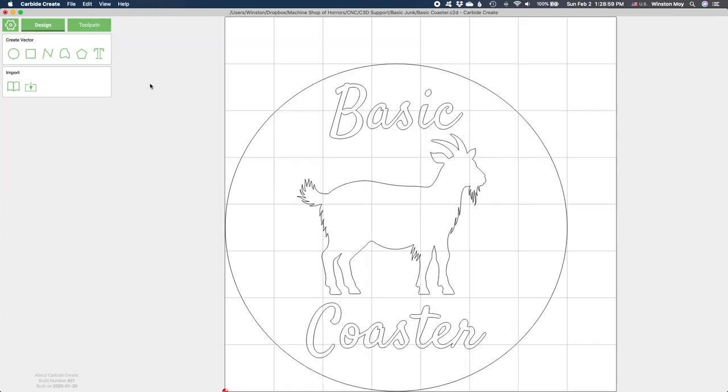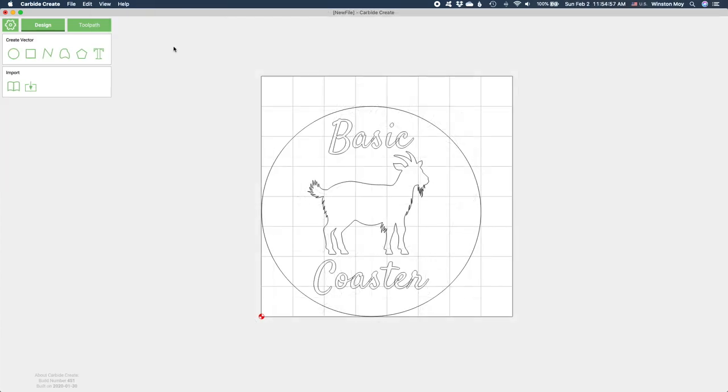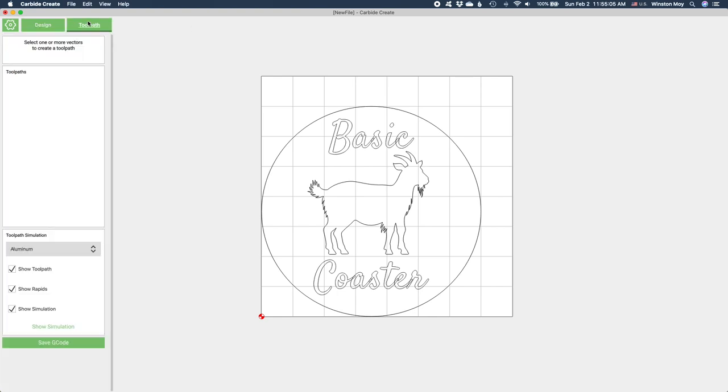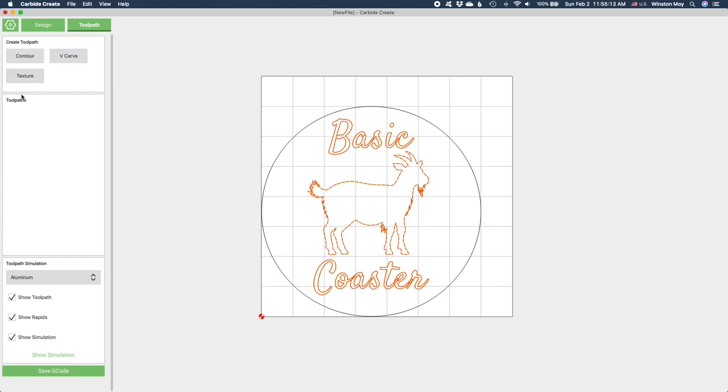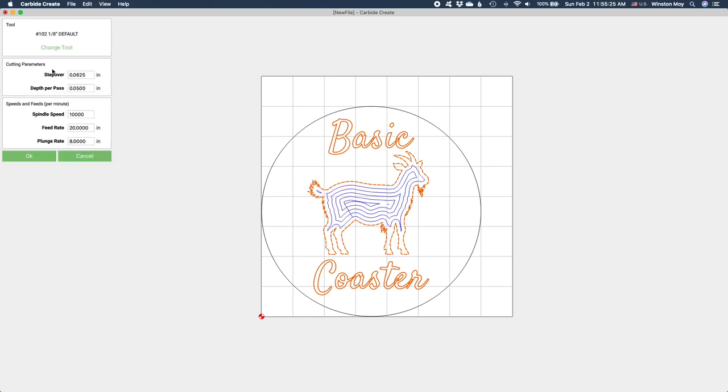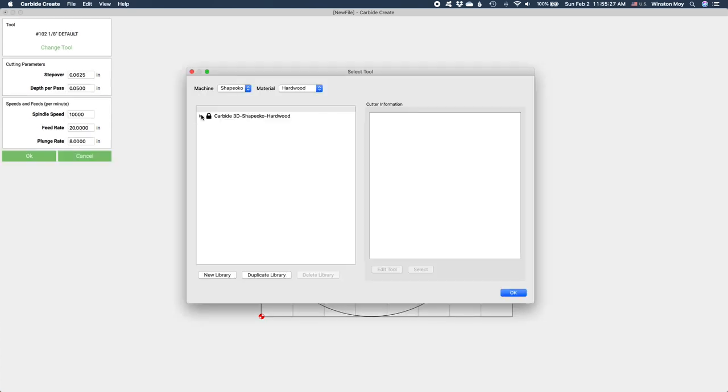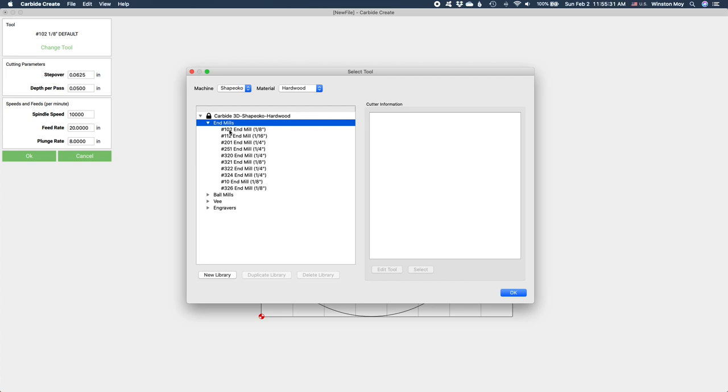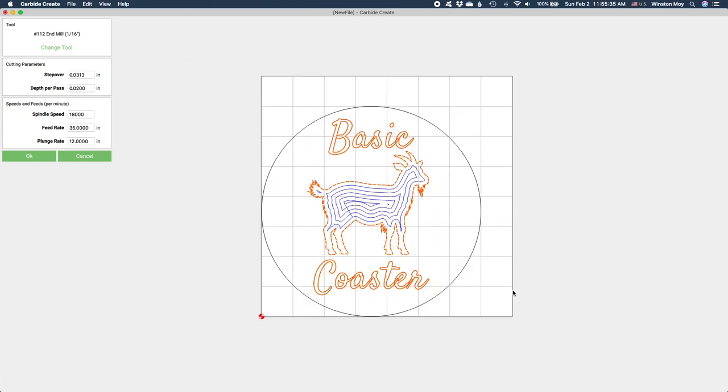Once you've settled on some simple design elements, it's time to start making toolpaths. We're going to cut this coaster out in two operations. The first will be to engrave our decorative design. So I'll pick my text and goat and hit contour. You could pocket these shapes out, however, you would need an extremely tiny end mill in order to define some of these fine details.